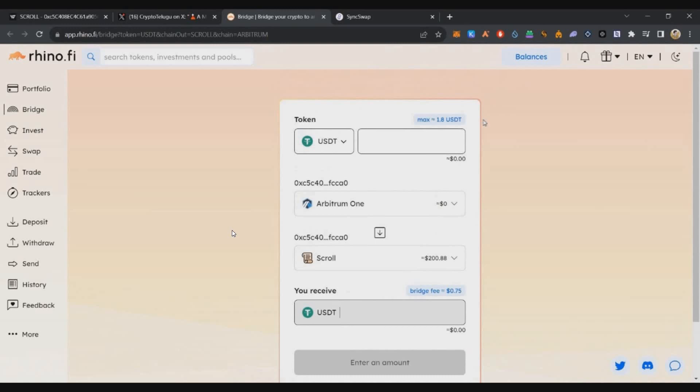We have to do the bridging using Rhino when we use it. The fees only cost $0.75.